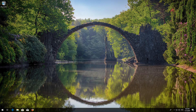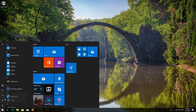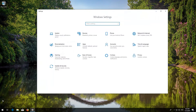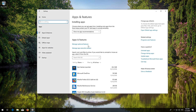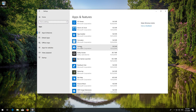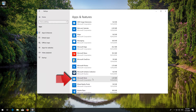Close the Store and restart. If that didn't work, first open Start and click on Settings. Click on Apps. Go to Apps and Features. Locate the Microsoft Store. Click on it and select Advanced Options.